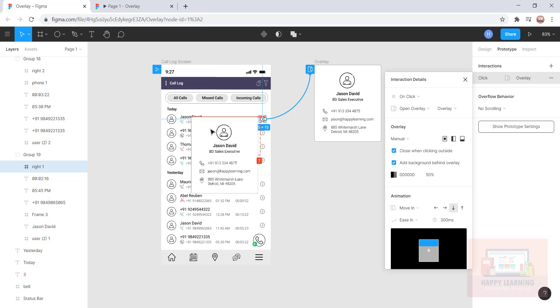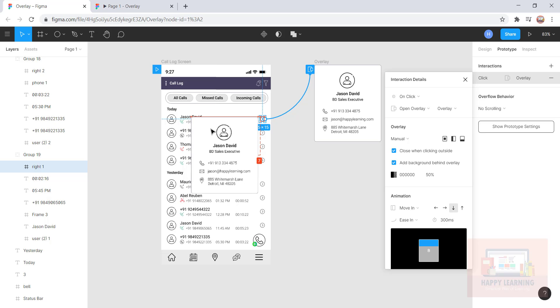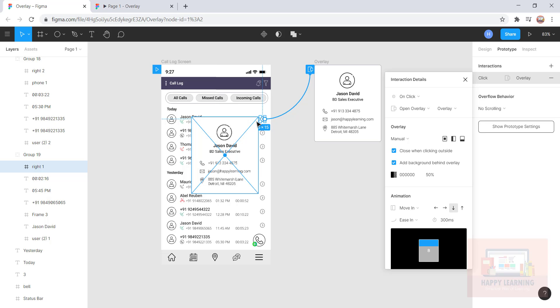Let's adjust the position wherever you want. Now I'd like to open it very next to this arrow. That's all.